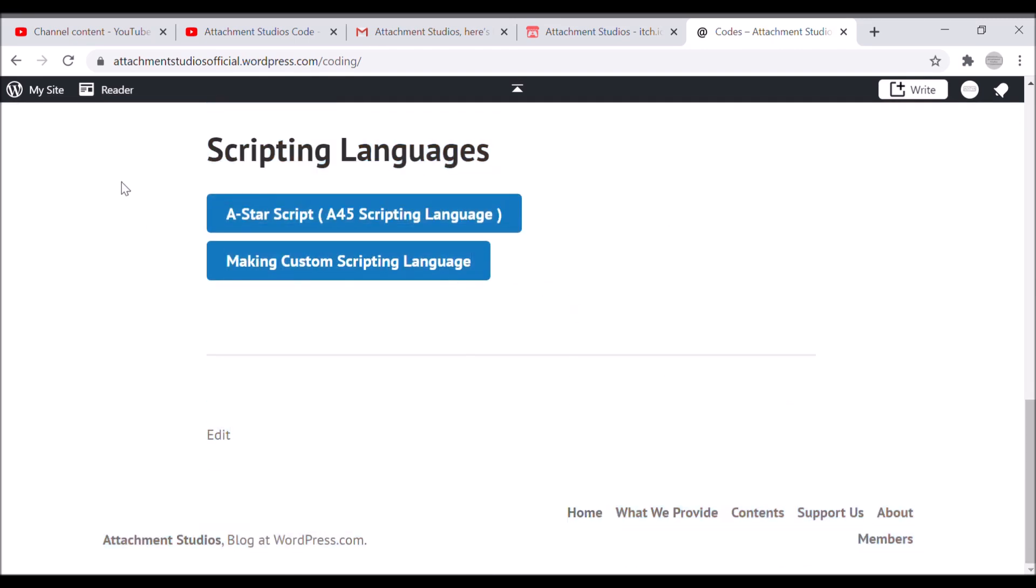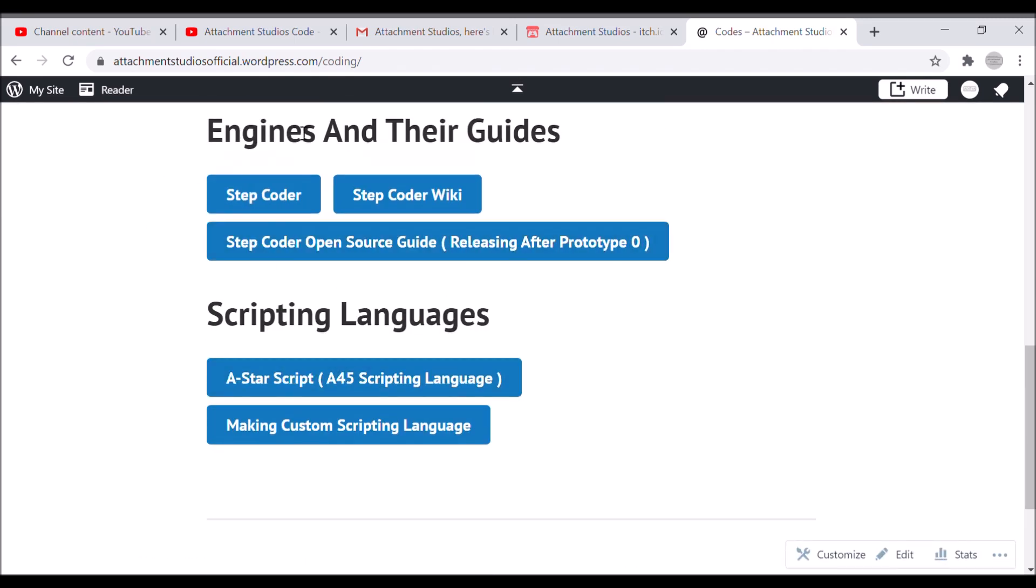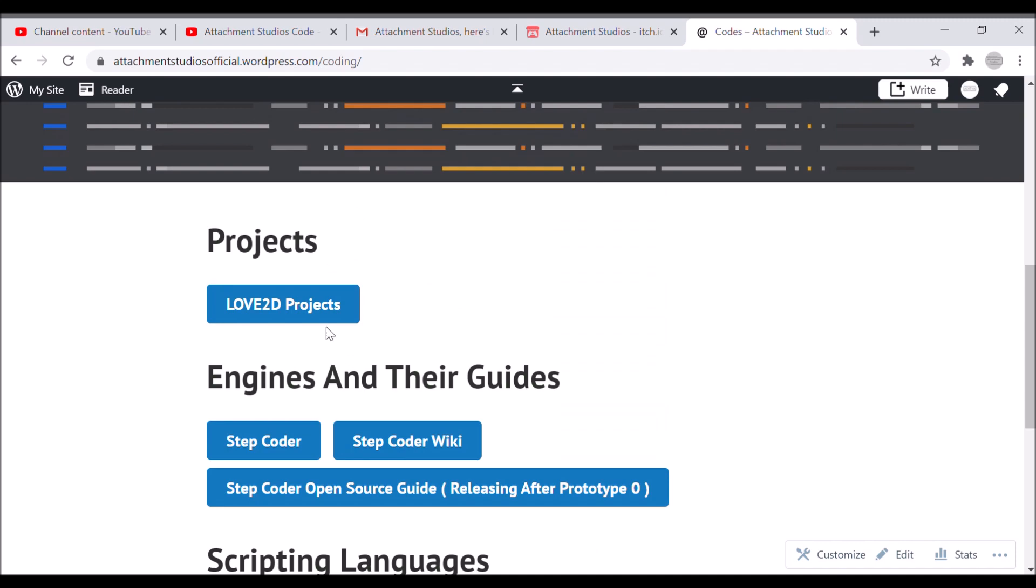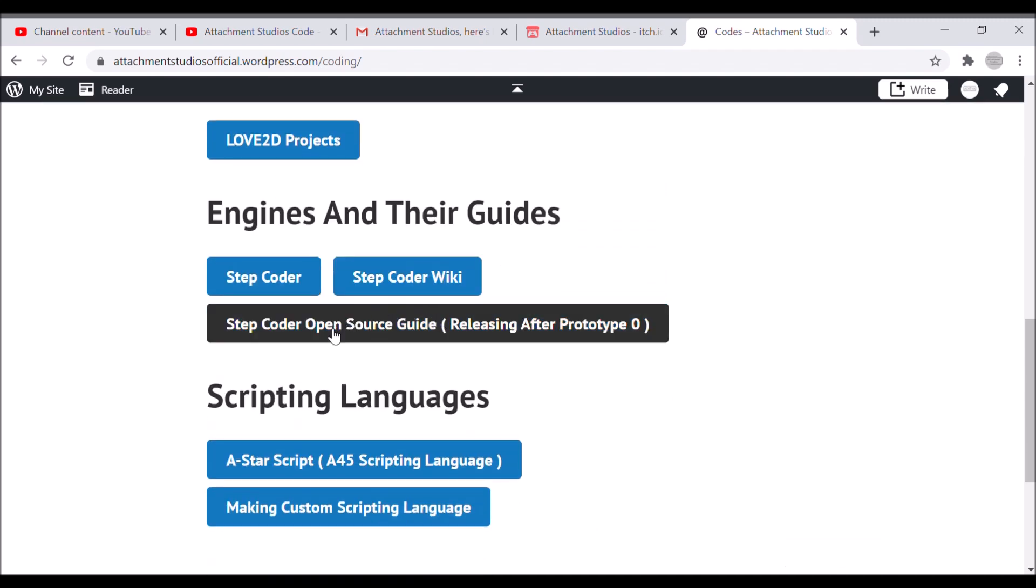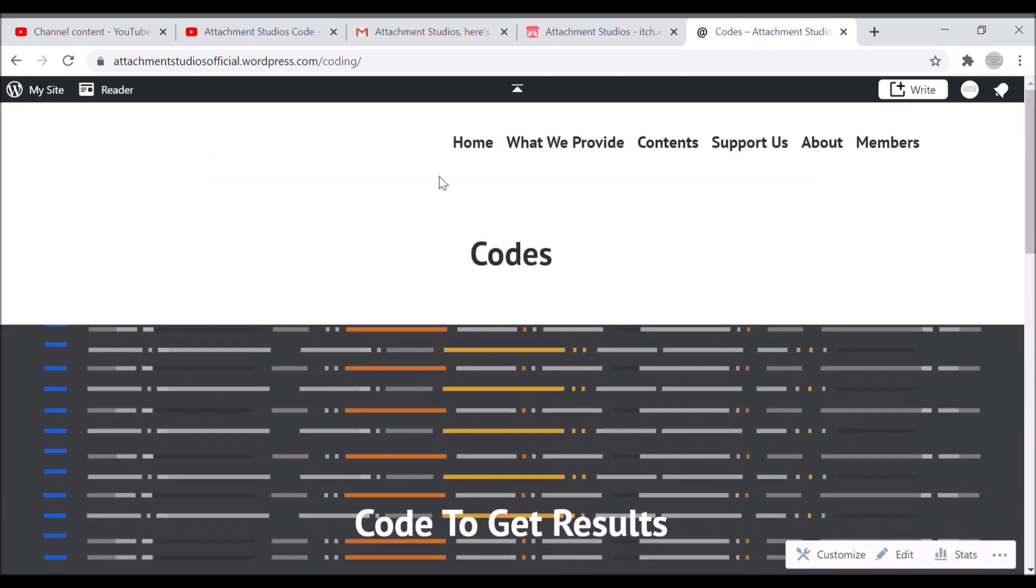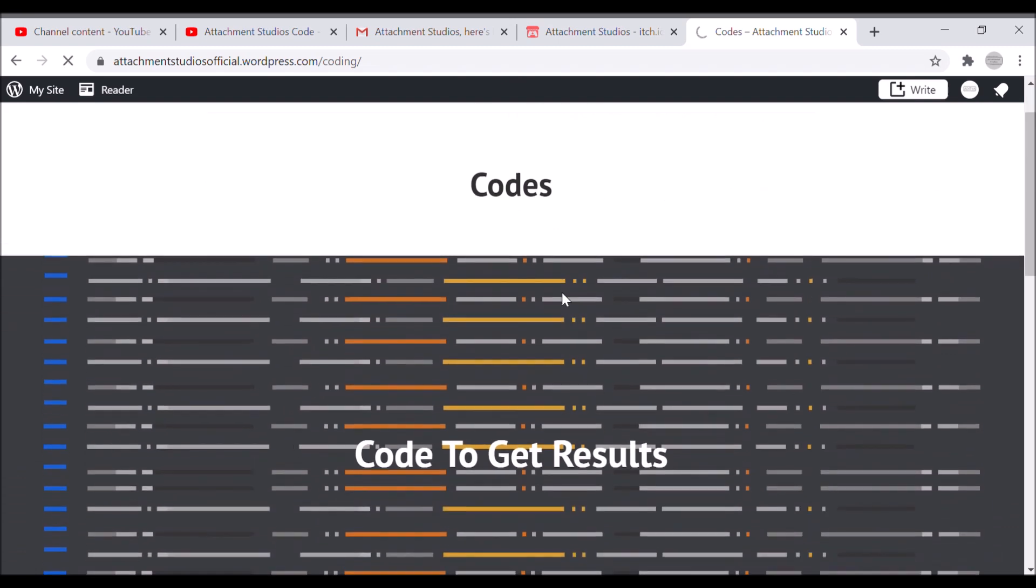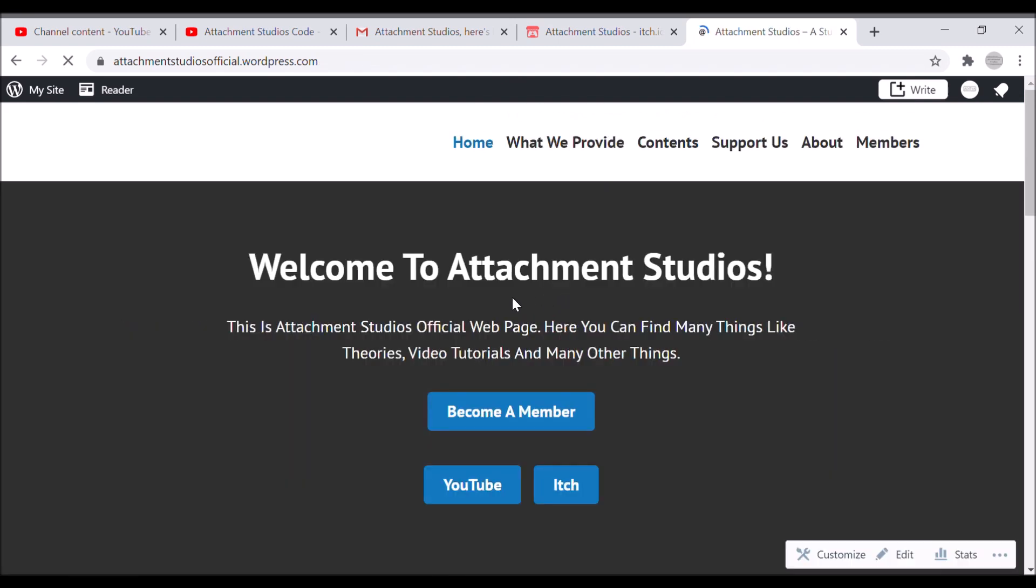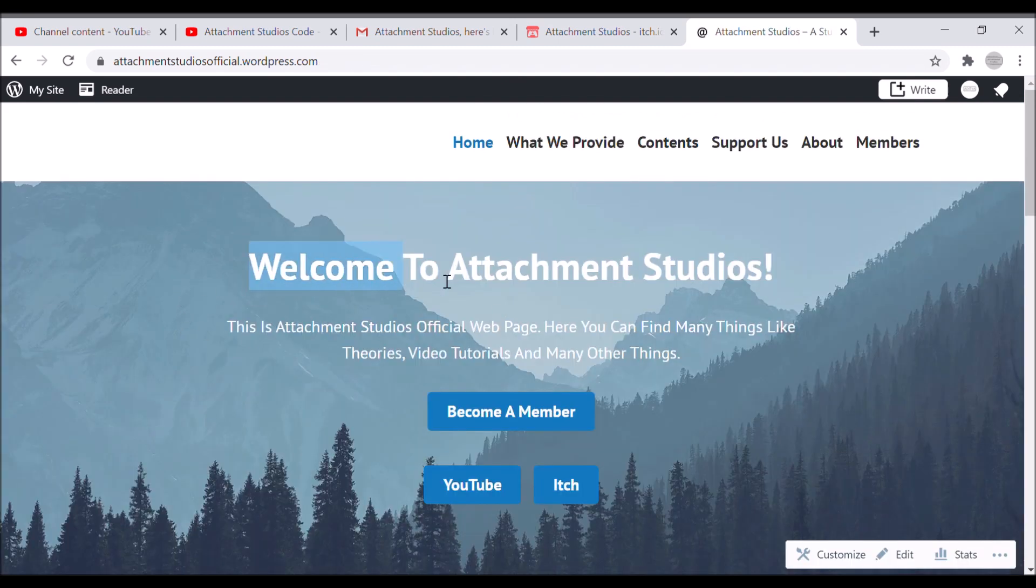Yeah, observations included, and a coding page as well with all my coding. You can also see how to make a scripting language, how I made StepCoder my code engine, and the scripting language for it. By the way, this was Attachment Studios website.